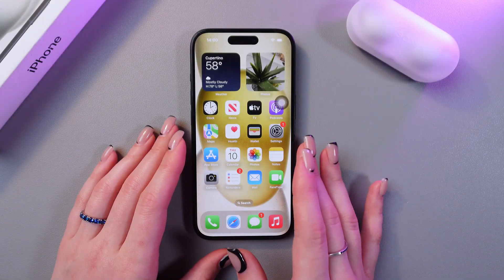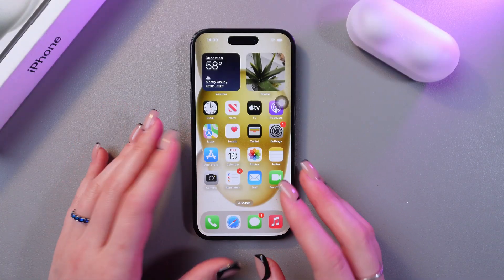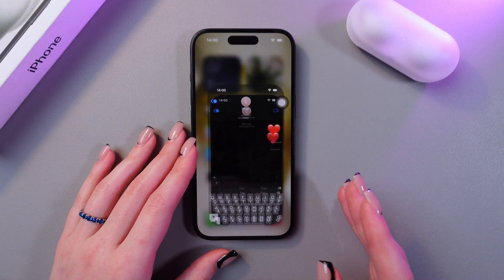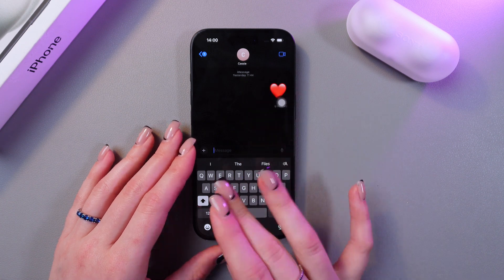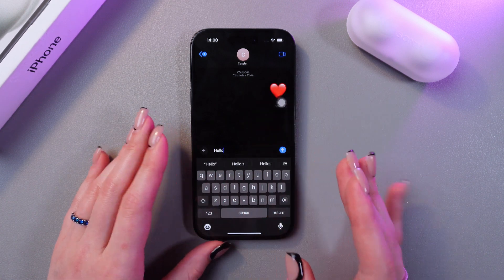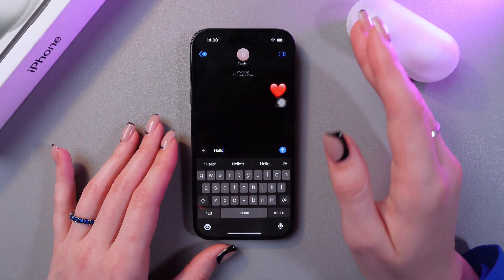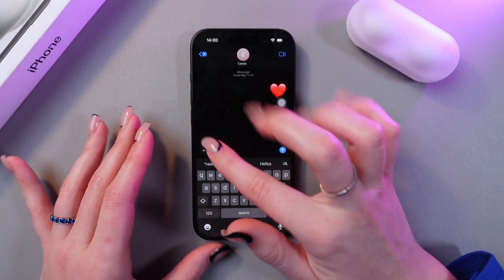So firstly, we need to open any messages application, for example this default one. And here type in something you want to send later. I'm going to type in just hello.